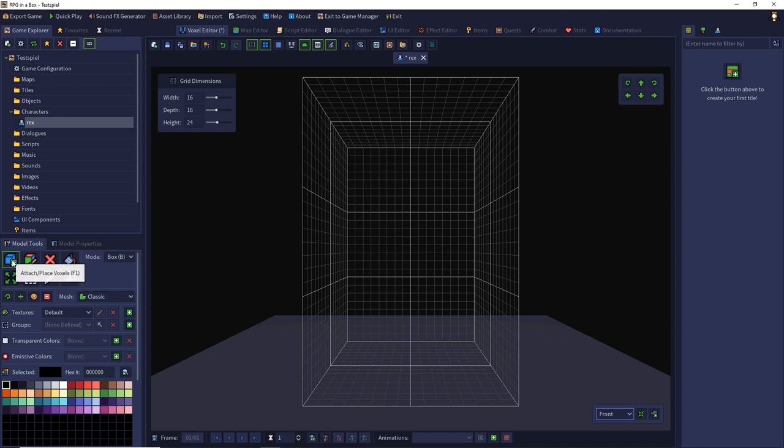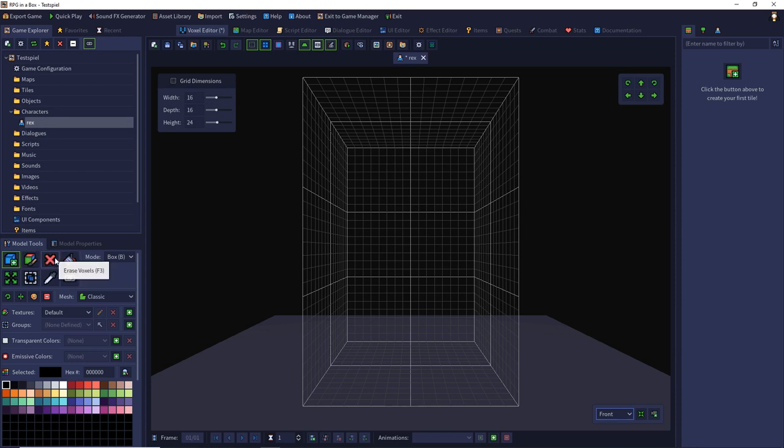In the model tools we have attach place voxels with shortcut F1. There we can attach voxels. With F2 we can paint voxels. Then we have delete voxels with F3 and we have change color or replace color with F4.